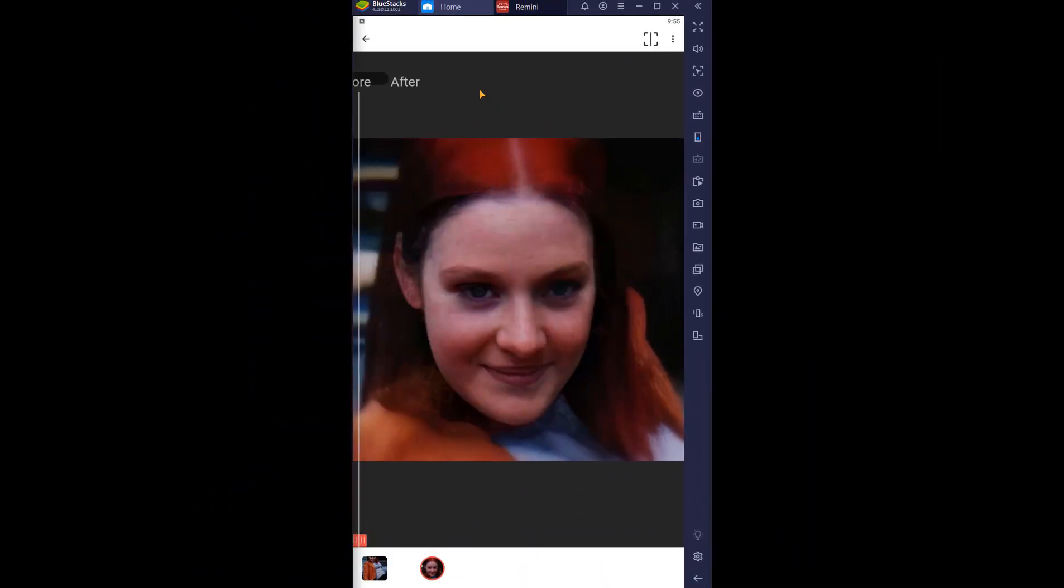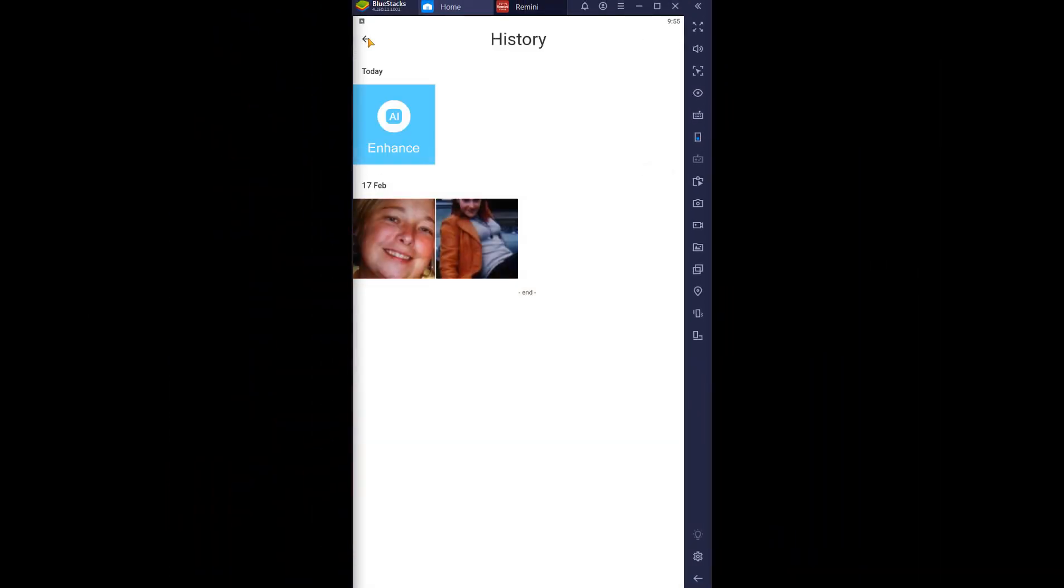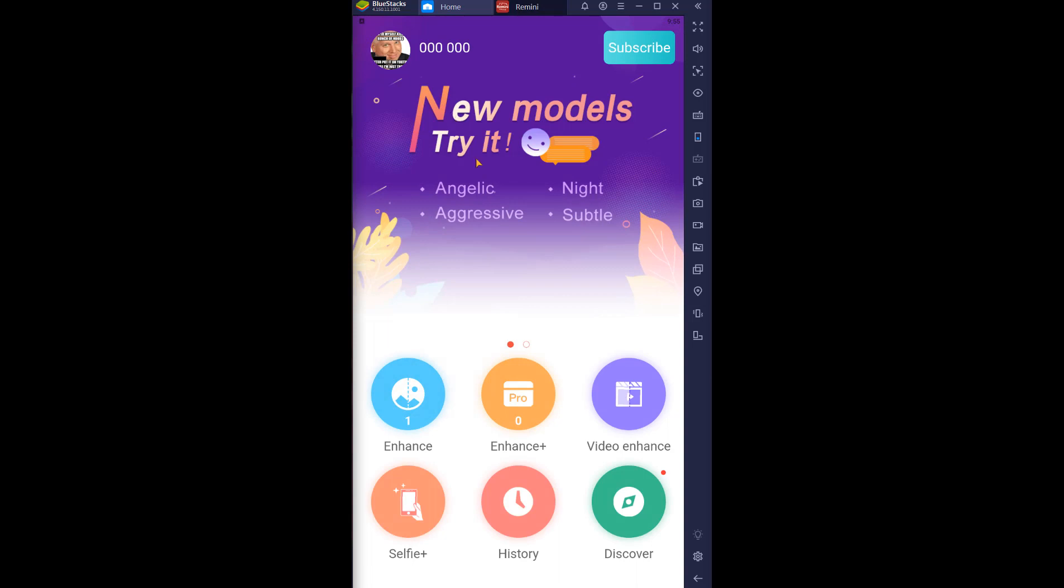I don't know how much more I'm gonna play with this app. You get three free enhancements when you install it, and I thought that there was supposed to be a way to watch ads or whatever to get more pictures that you can mess with.